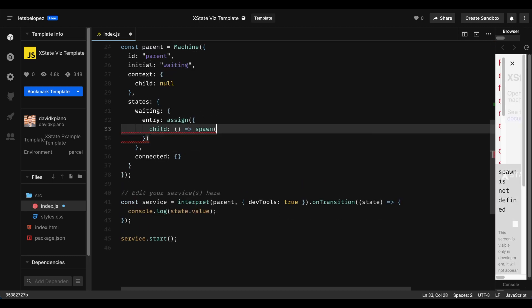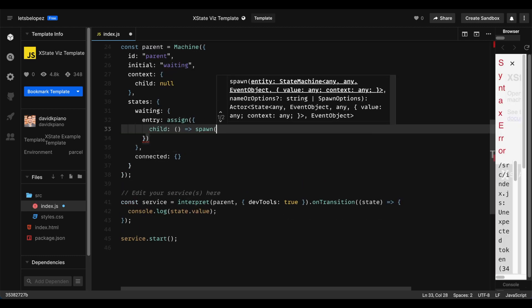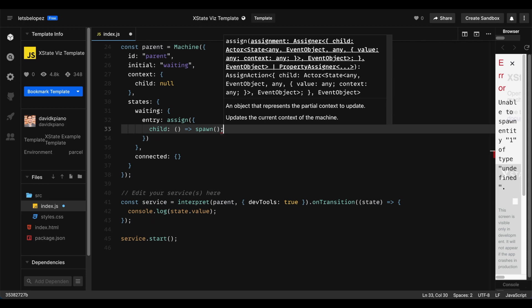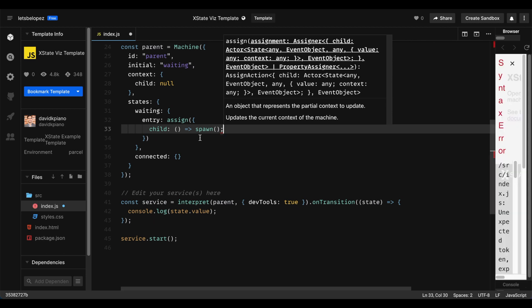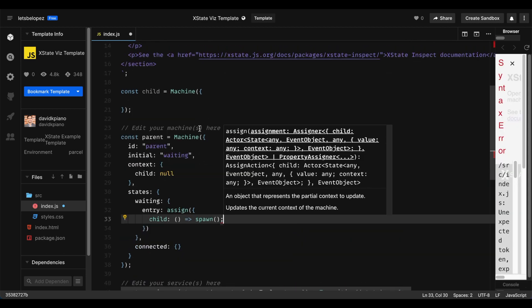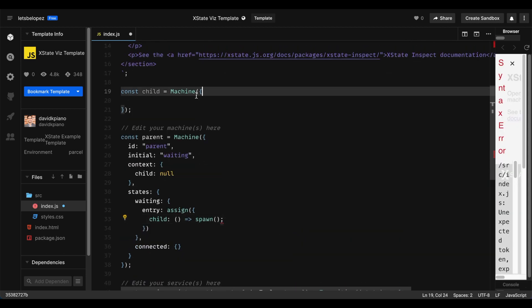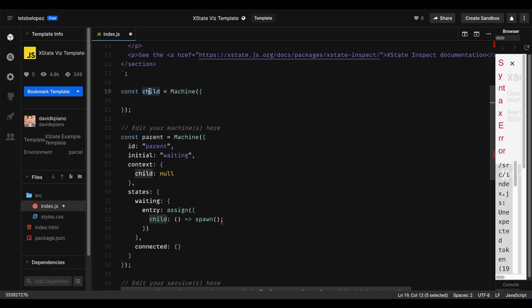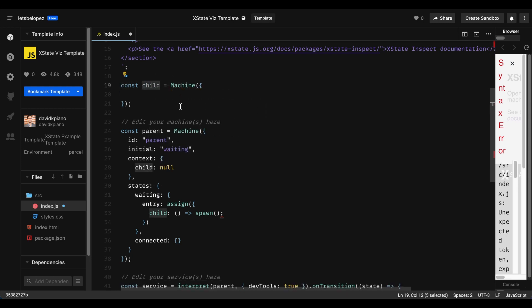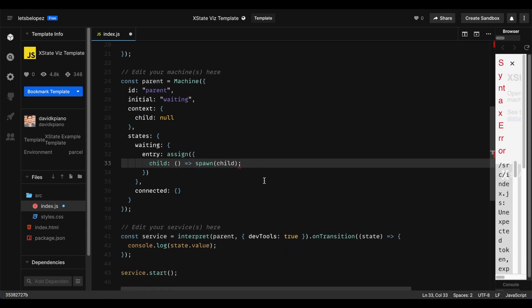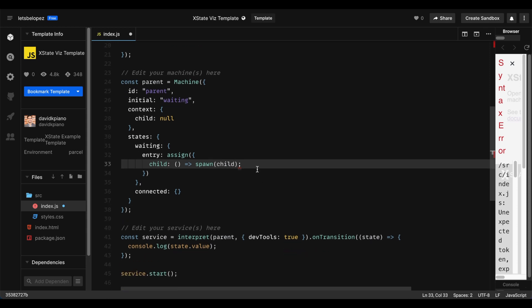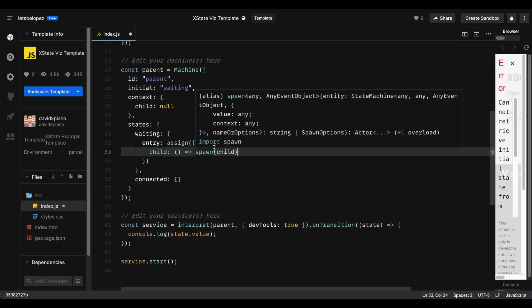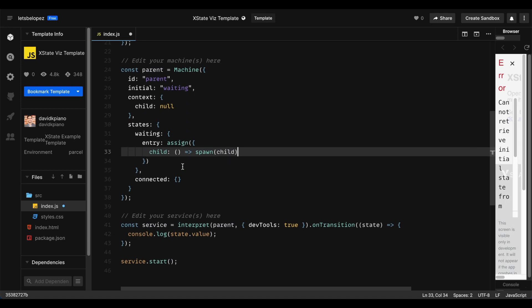And we want to spawn a new child machine. So I have a basic layout here of a child that we're going to build. So I'm just going to pass this one in right now. So we're spawning a child and we're pretty much done with that. So we've spawned our child machine.